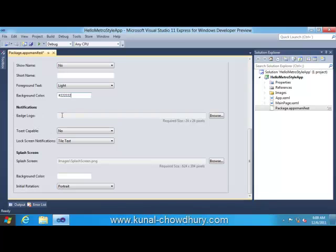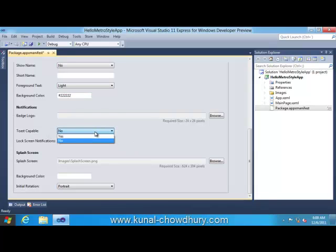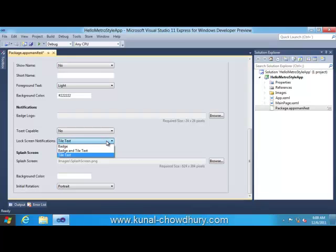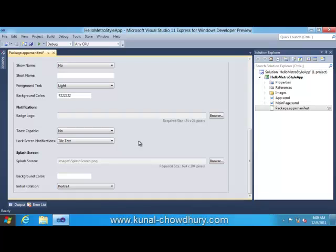Notifications contain badge logo, whether your application is capable of toast - you can set it to yes or no. You can set the notification in the lock screen. There are different lock screen notifications available like badge, badge and tile text, and tile text. Then comes splash screen. You can browse through the application to set the application splash screen which comes before it loads the main view.